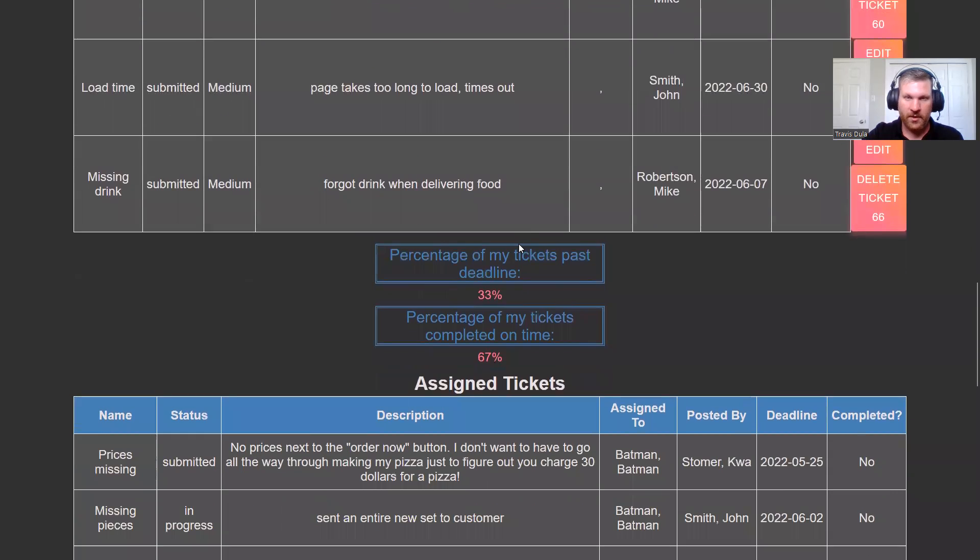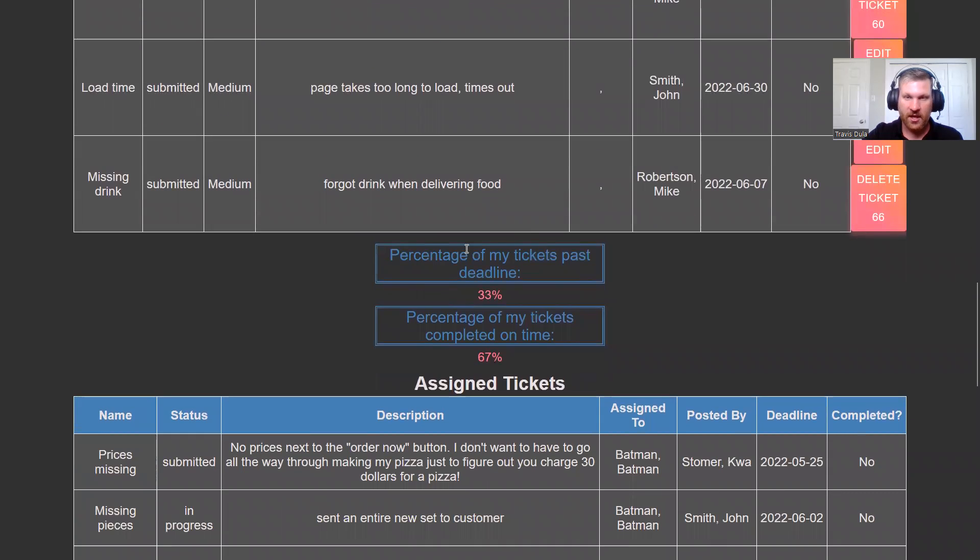Now further down, we get our percentage of tickets past deadline, percentage of tickets completed on time, just like with engineers.